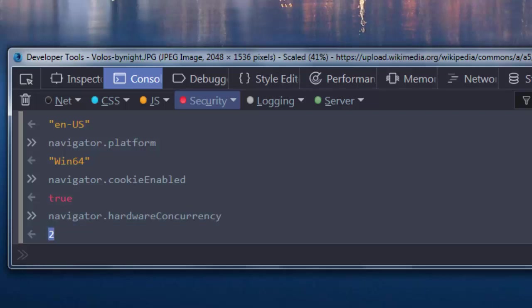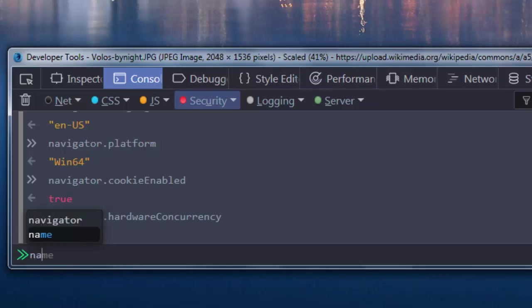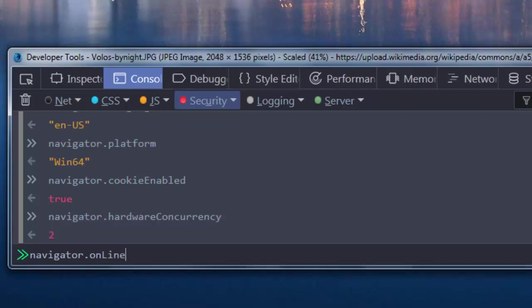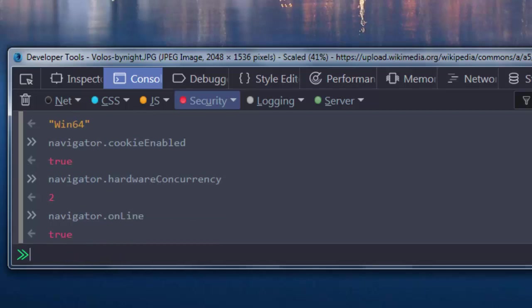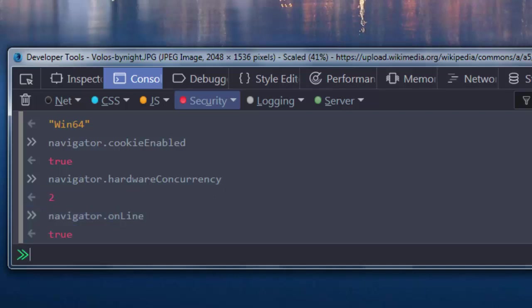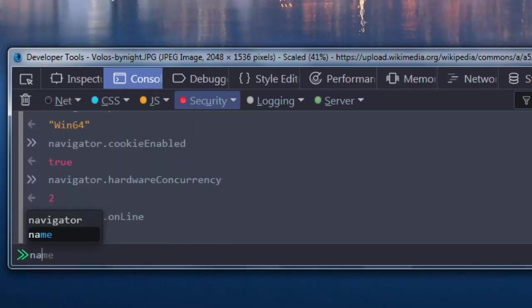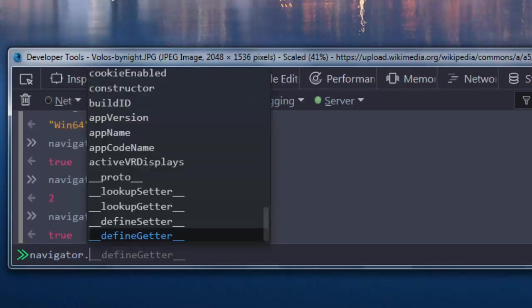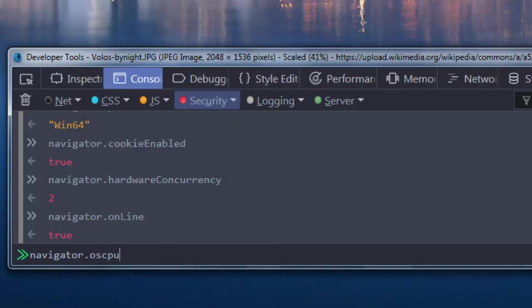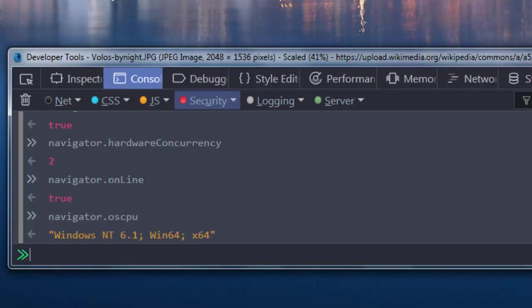Then we can check if our device is currently online by using Online property. This property indicates to us if our device is connected to a network. Then if we want to find out the information about operating system that is running on our machine, we're going to use OSCPU property.